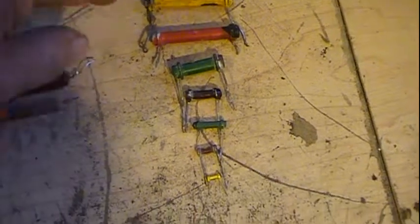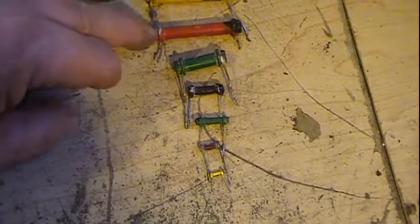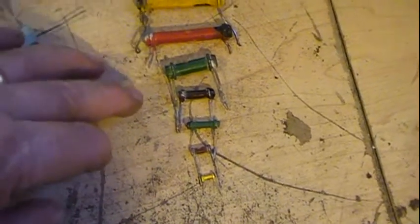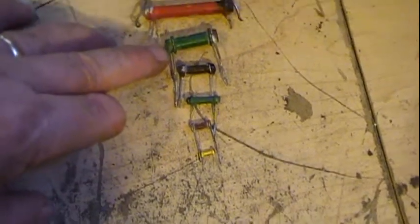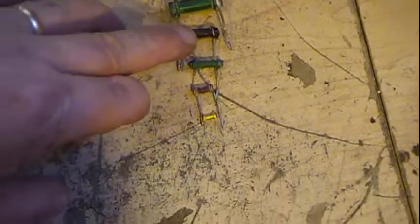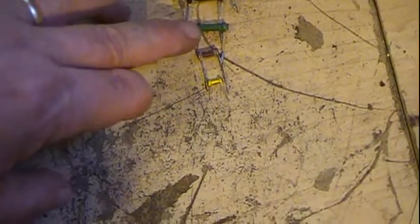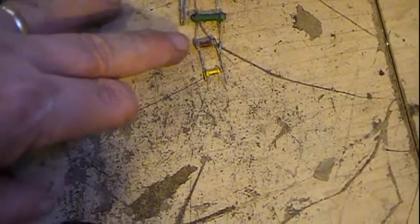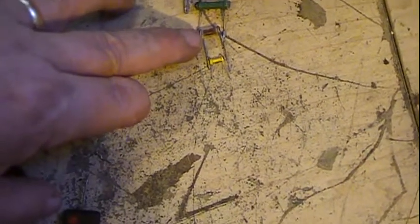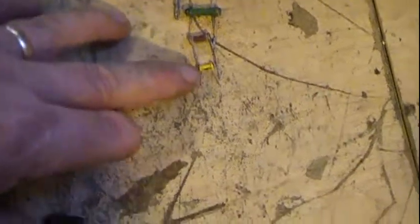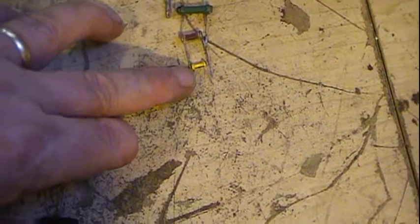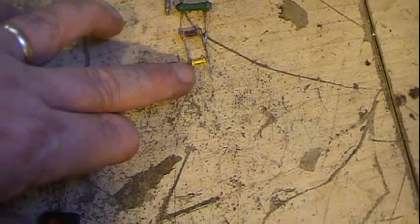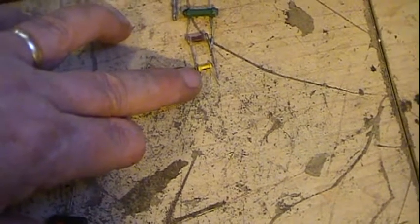I wanted to show some size comparison. These two top ones are basically a 2 watt, this is a 1 watt, 1/2 watt, 1/4 watt, 1/8 watt, and this little baby down here is a 1/10 watt resistor.